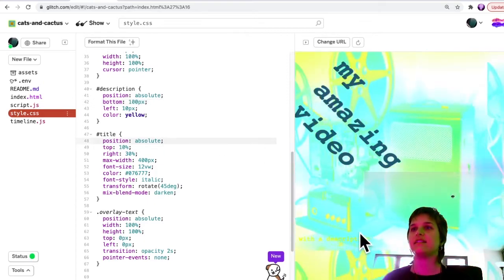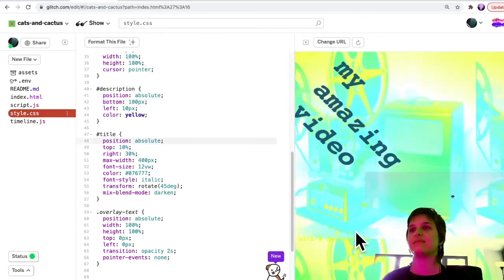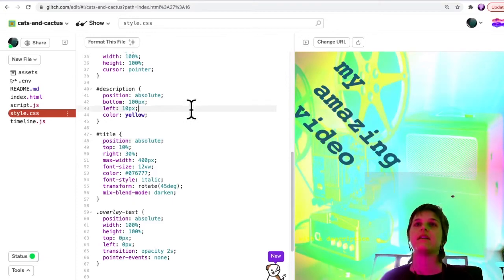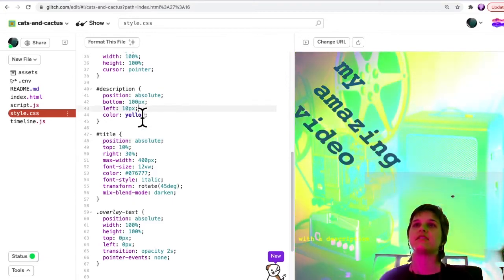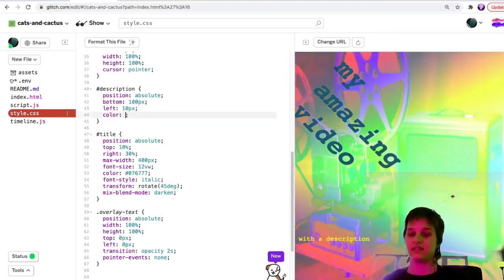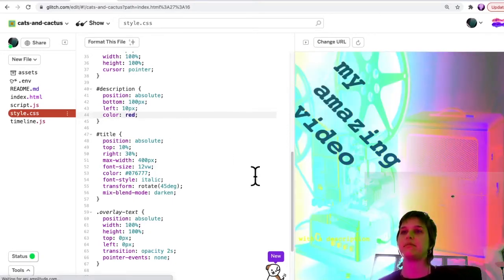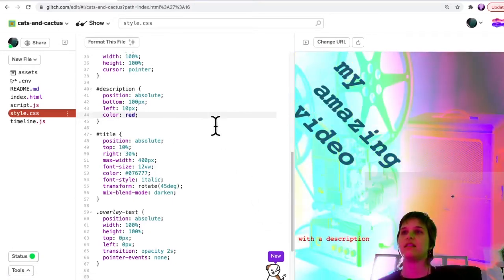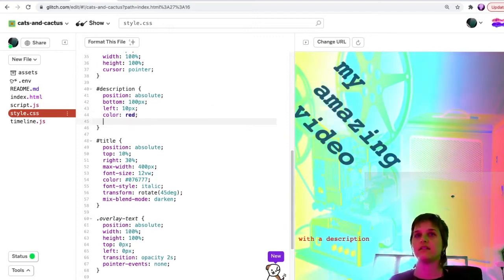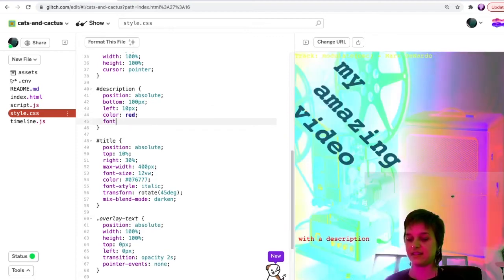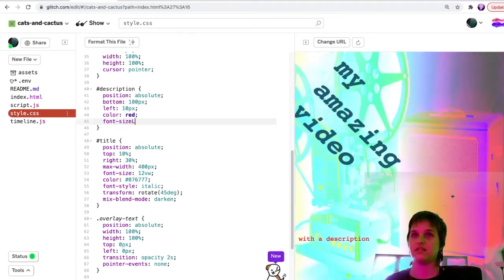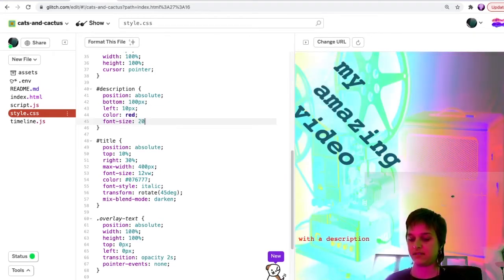Now here it's a small description text, but maybe I'll also change the color to red so maybe it'll show up a bit better, and I could change the font size to 20 pixels.